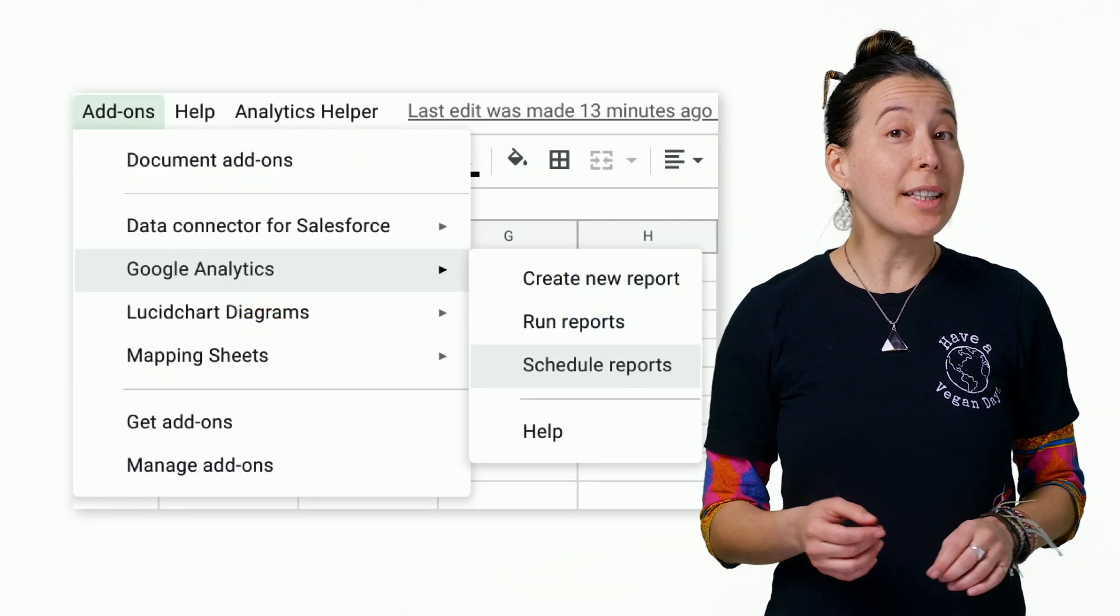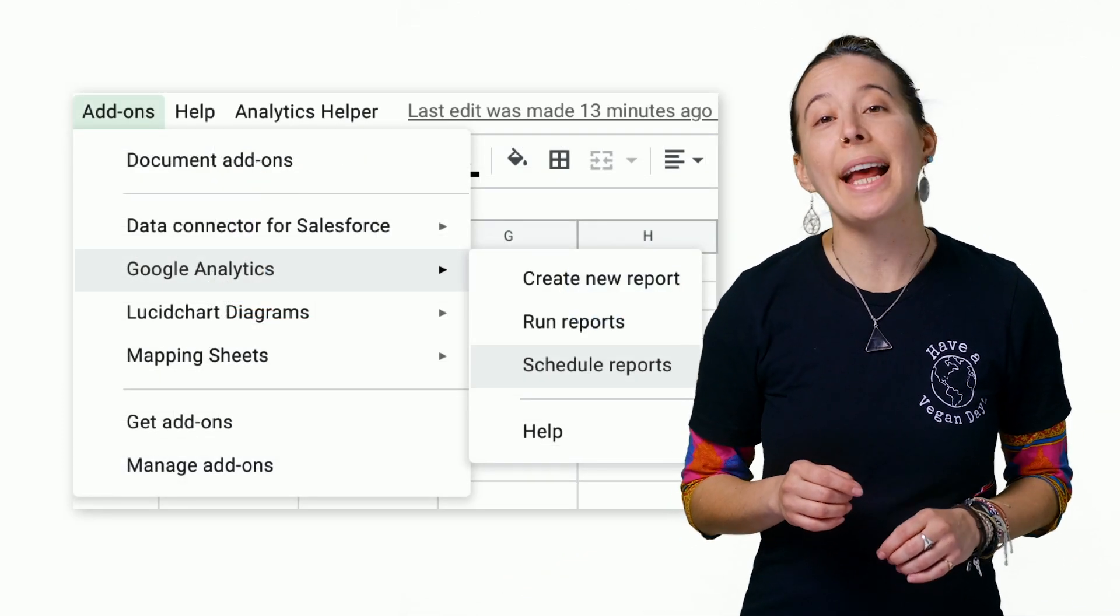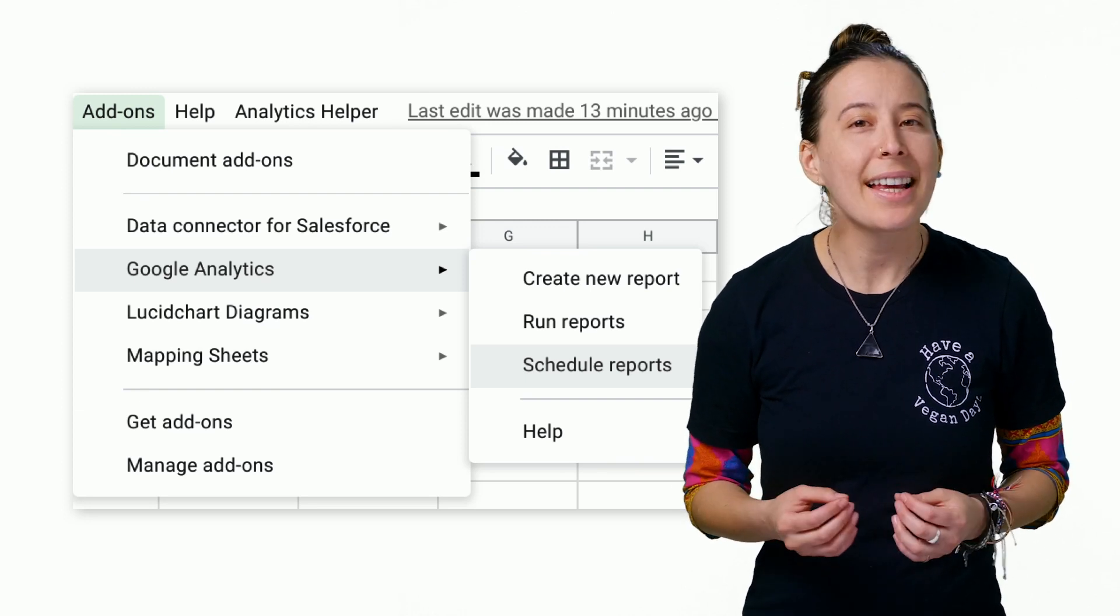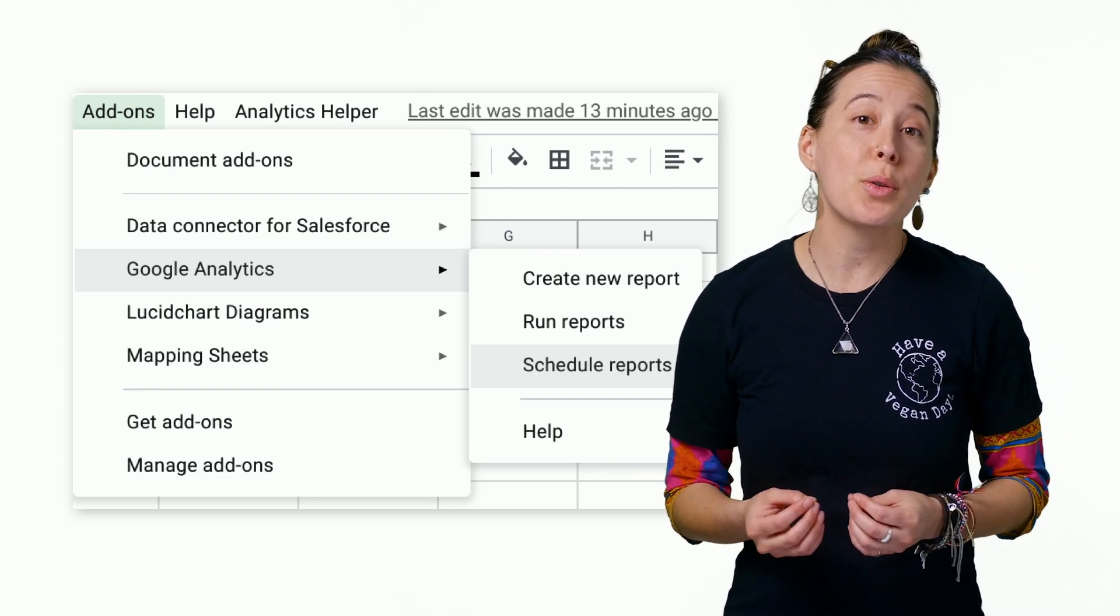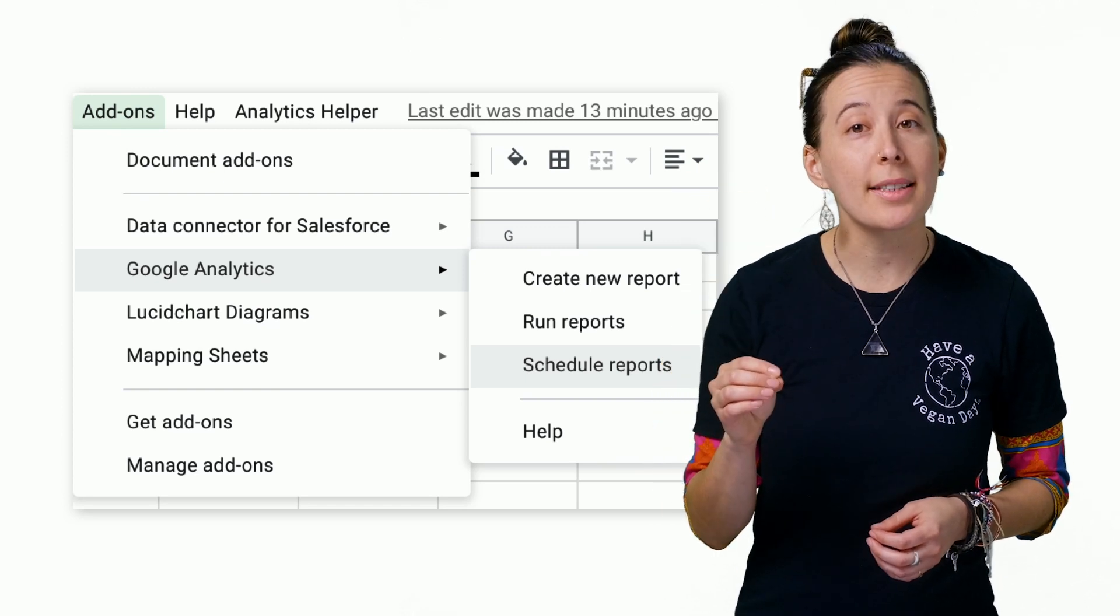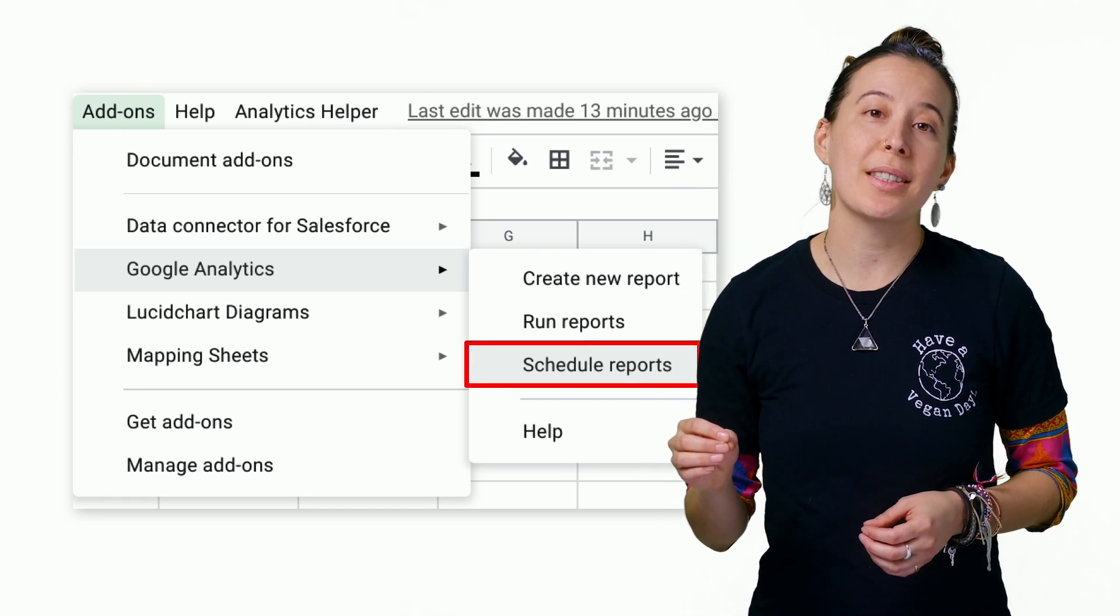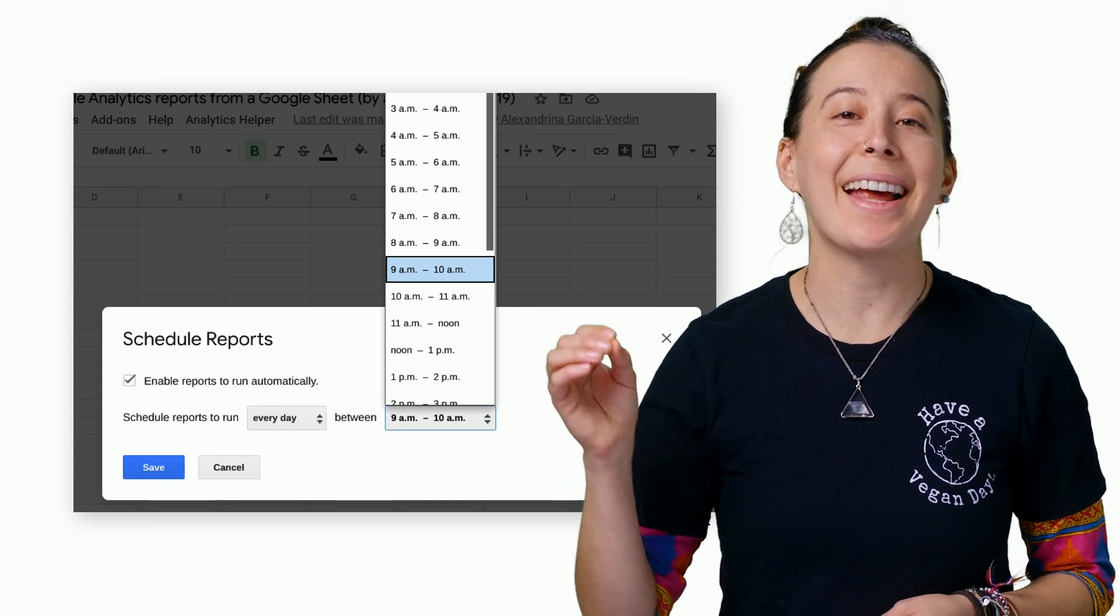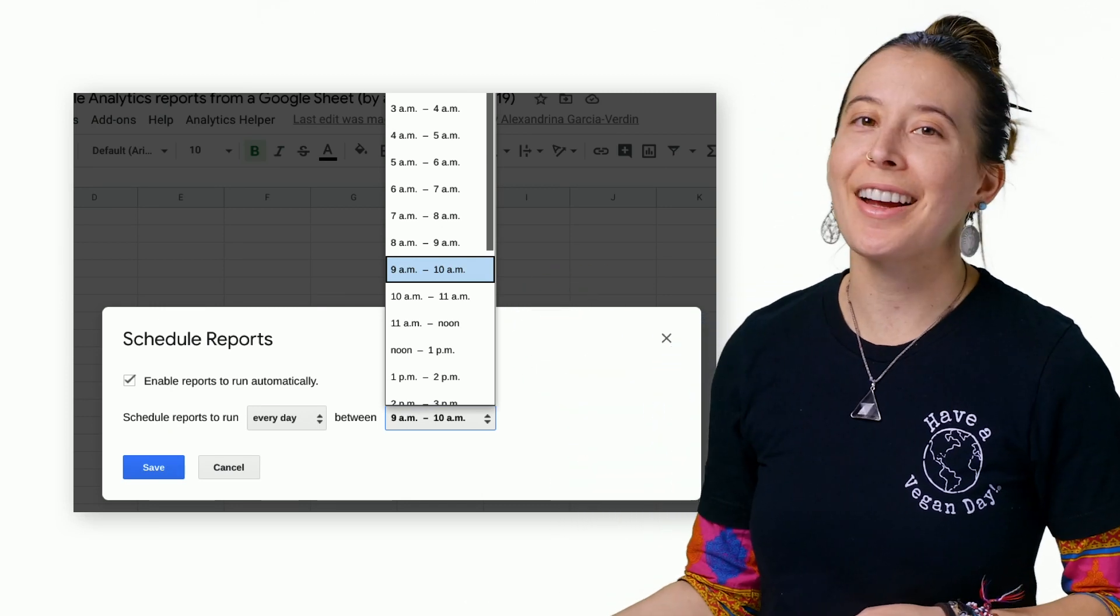You can optionally schedule the report to run as frequently as you wish. In this case, let's say daily by going to the Add-ons menu, then Google Analytics, and then Schedule Reports. Then select Every Day at 9 a.m. or as desired.